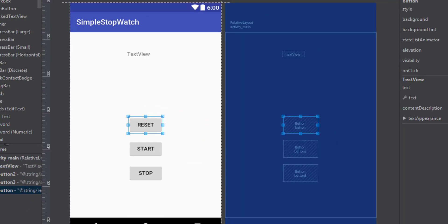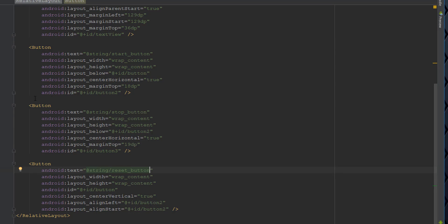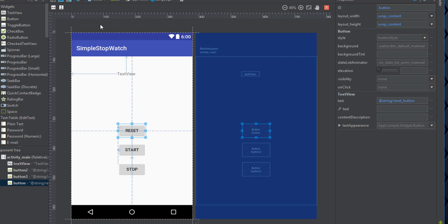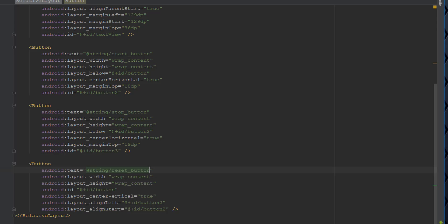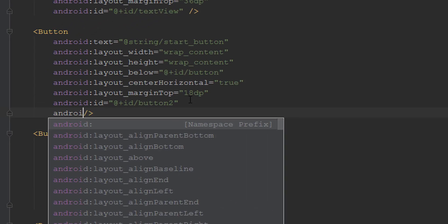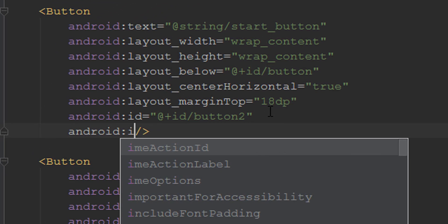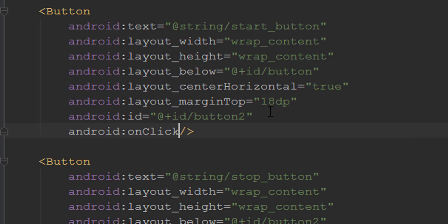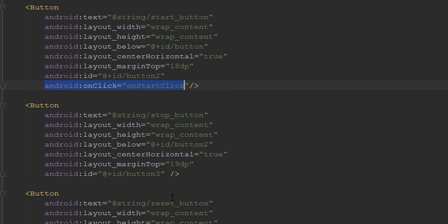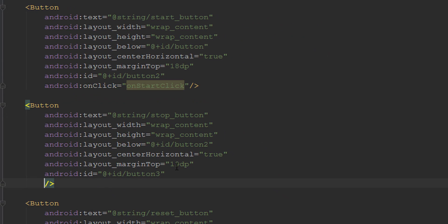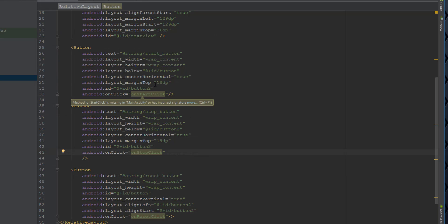Now we want our buttons to actually do something when clicked, so we're going to add the 'android:onClick' attribute to each button in the XML. This says when the button is clicked, we call a specific method. We'll have 'onStartClick', 'onStopClick', and 'onResetClick' — we copy and paste those for the other two buttons.